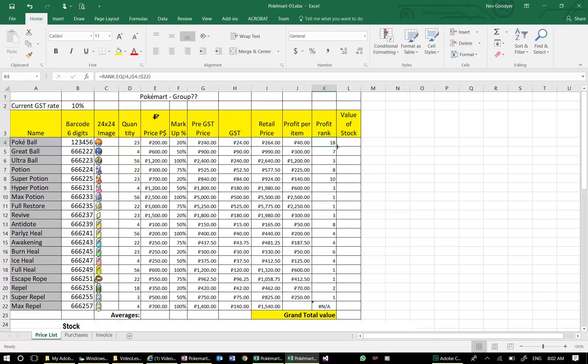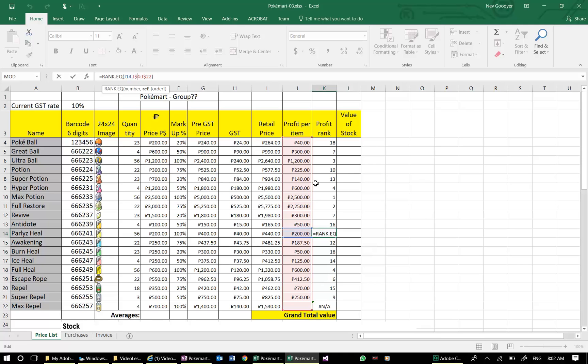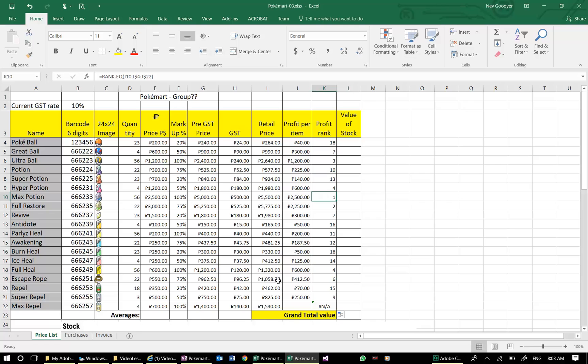then I've still got that NA at the bottom, but here I'm still ranking in the same range. My reference area remains absolute because of those dollar signs. I'm going to press Escape to get out of that formula, and that's okay.